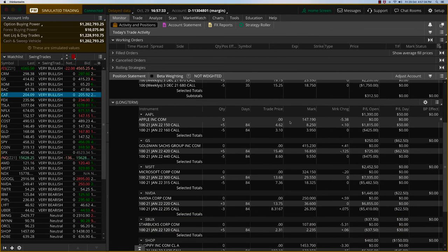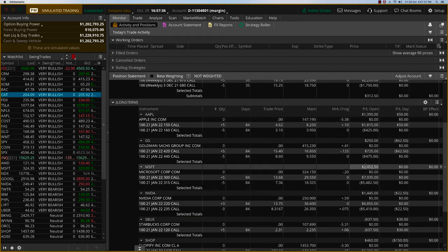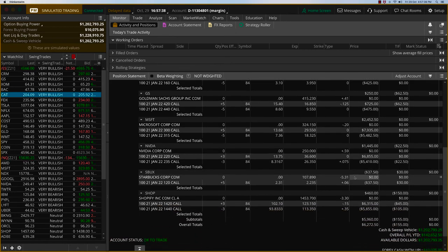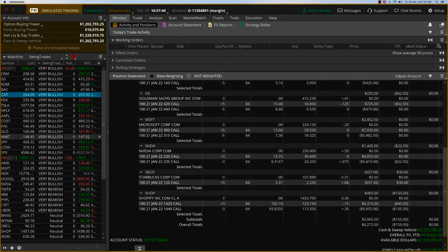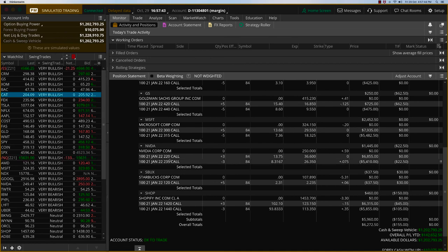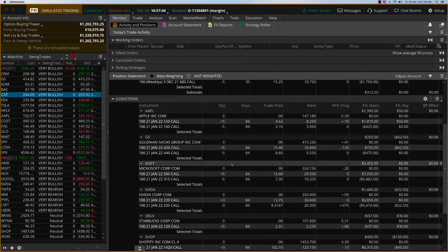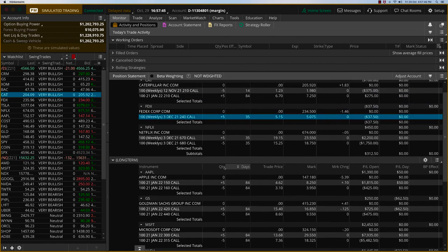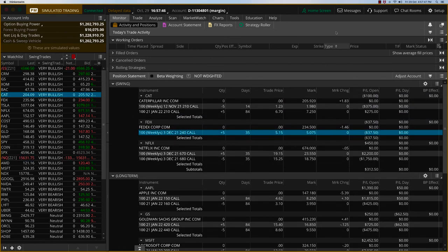Basically, only four trades we are closing today. Apple, Microsoft, Nvidia and Starbucks. No new trade today. It's a Friday and it's also going to be a pretty down day. Let's pick things up on Monday. Thanks. Have a nice weekend, everyone.